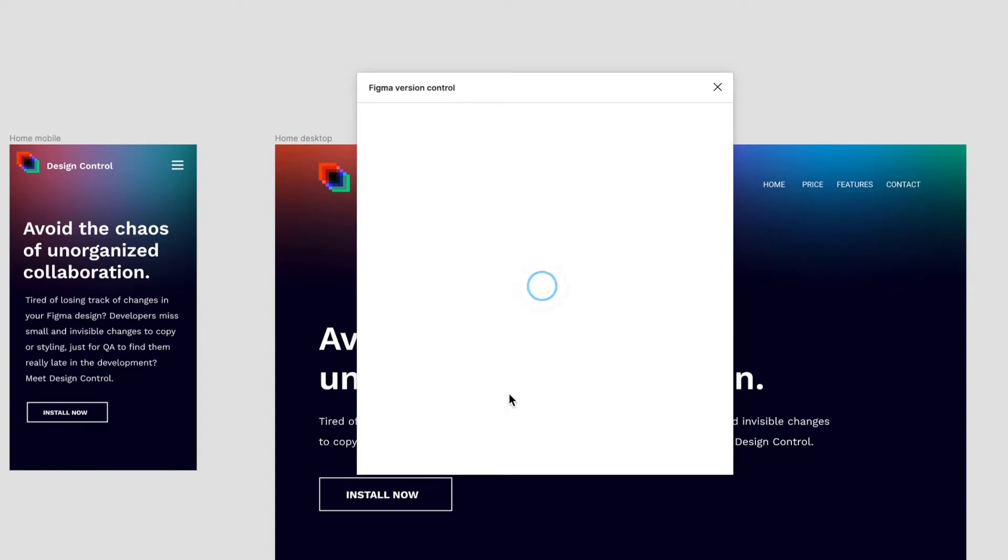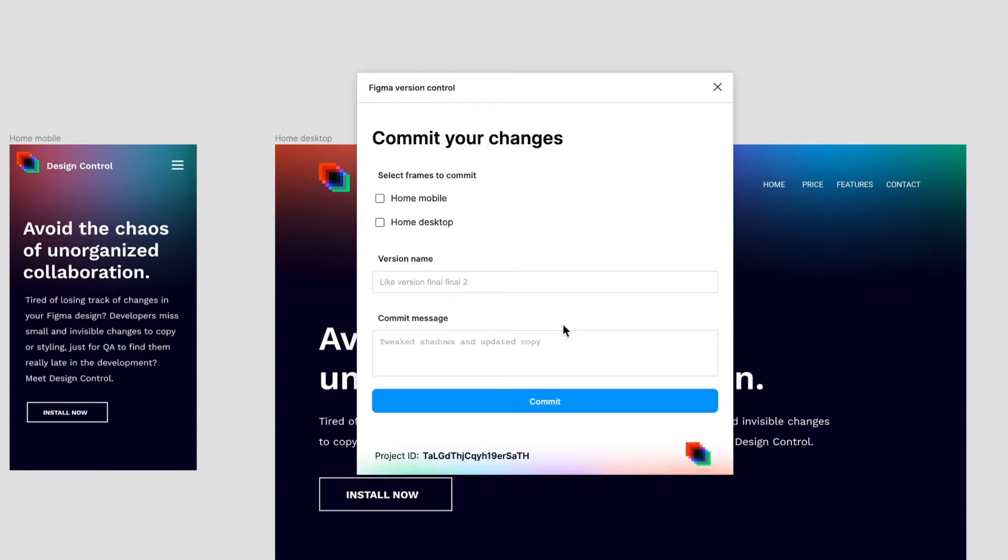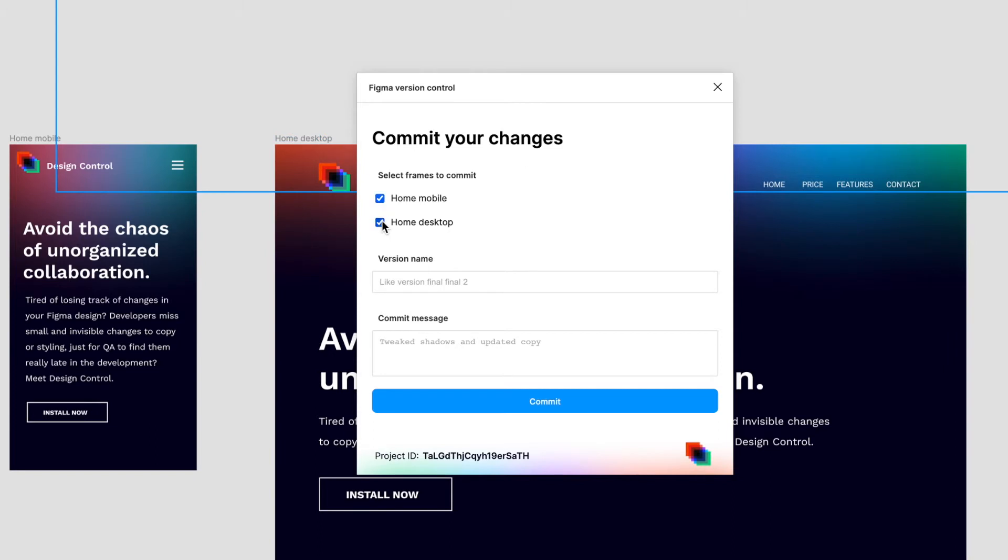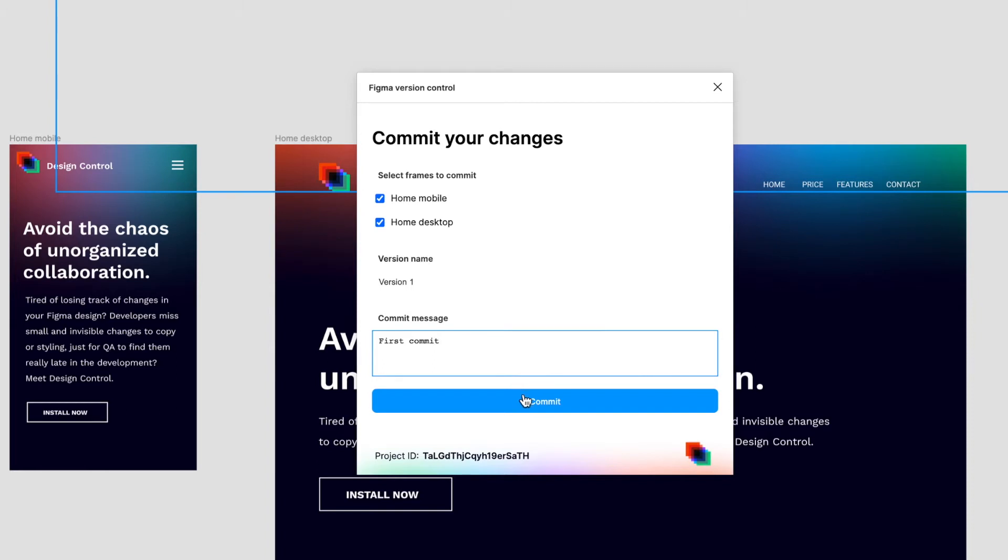Next, you can submit your first version or commit your changes by selecting the frames you want to save. Type in a version name and a description, hit commit, and that's it.